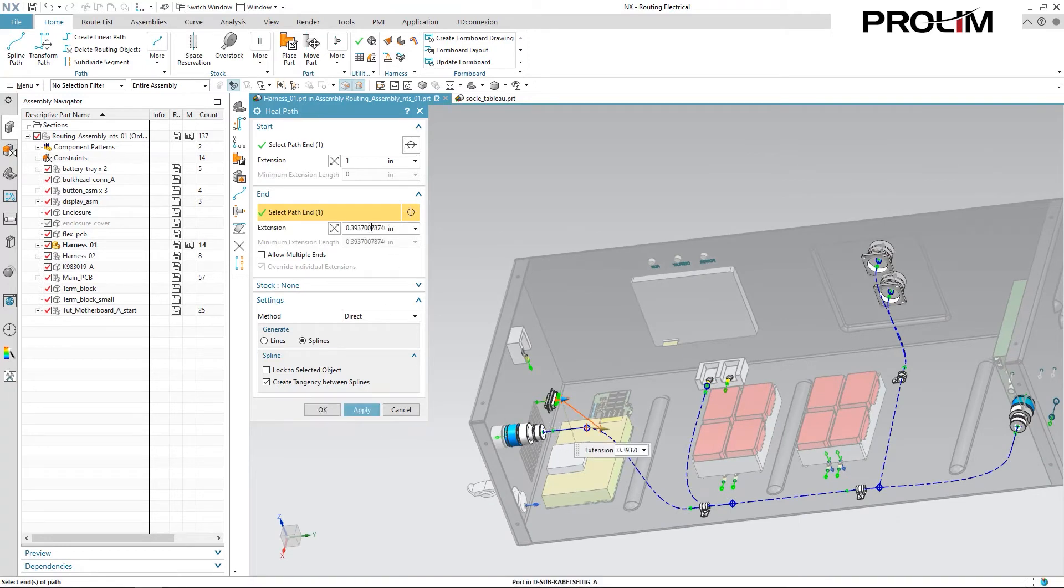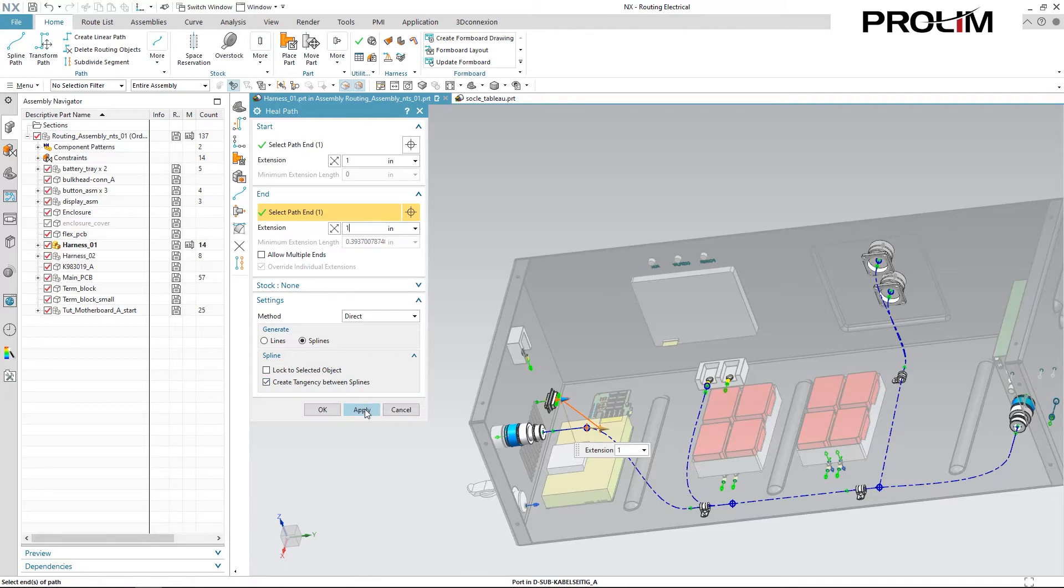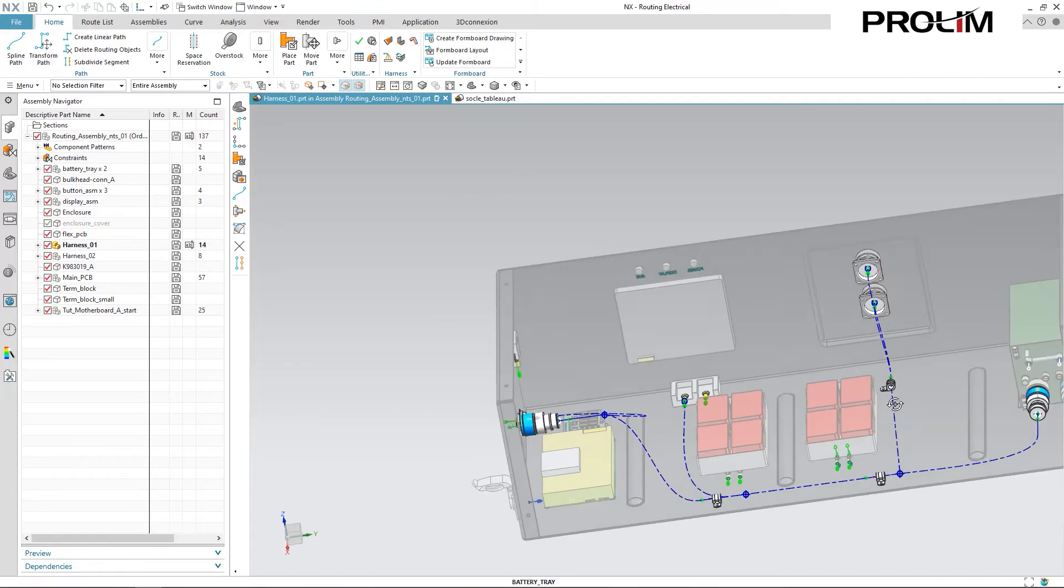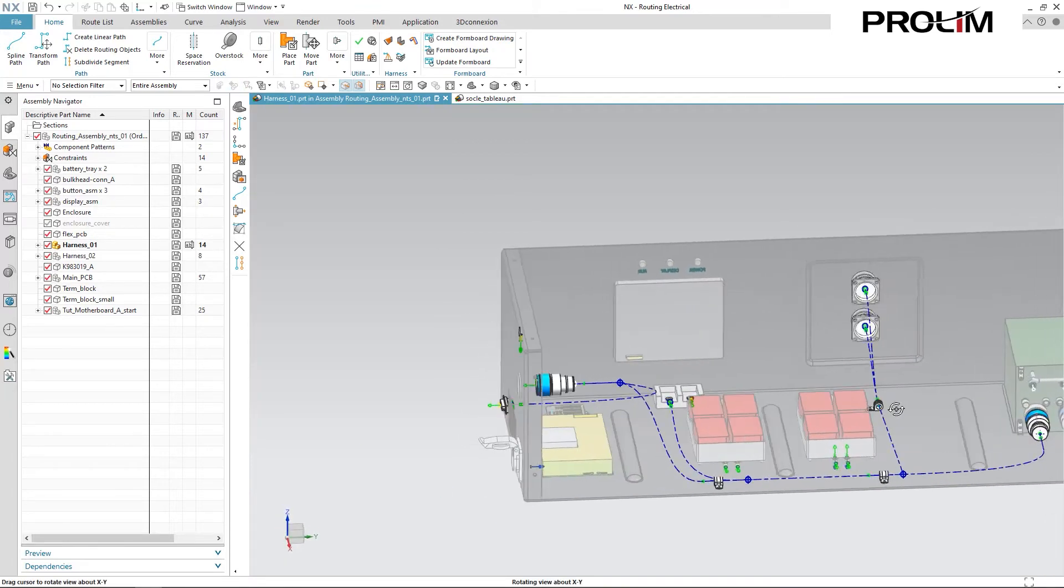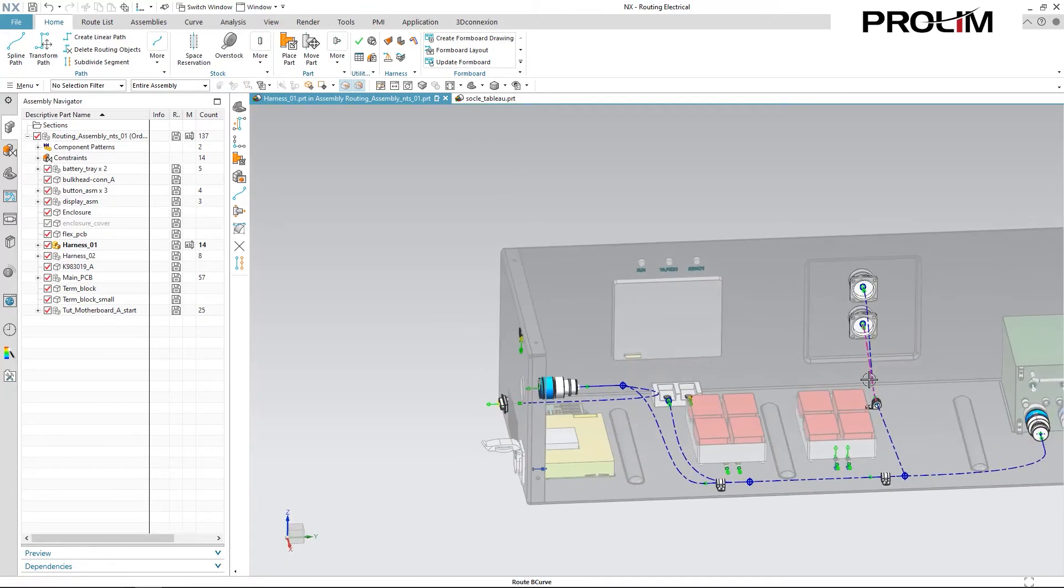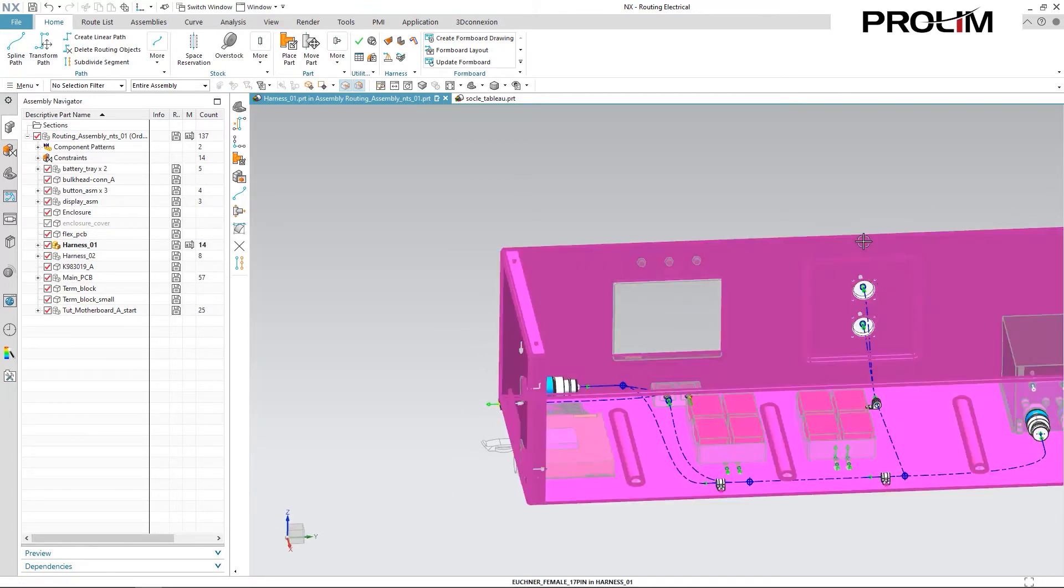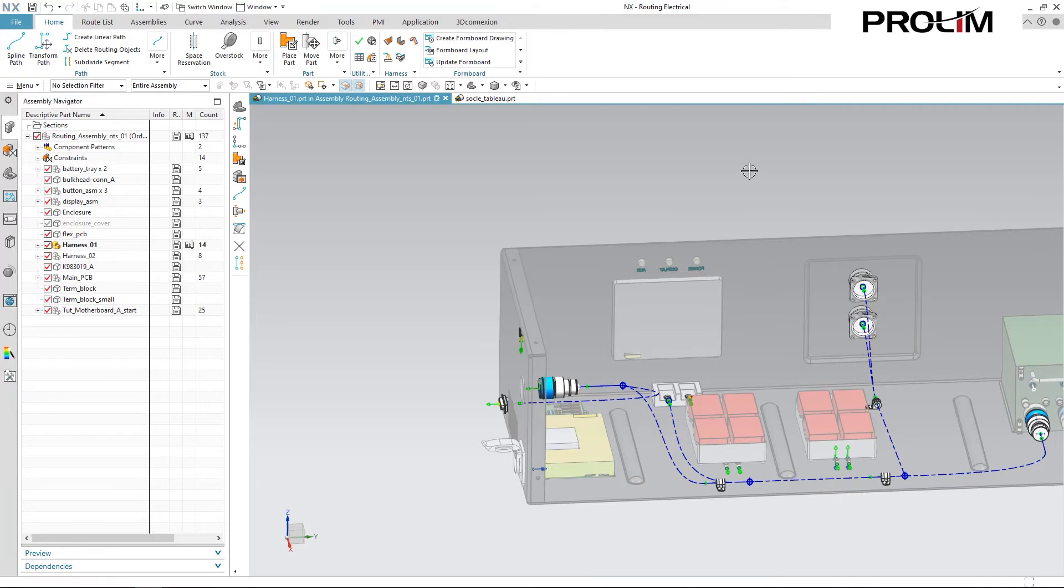And another key thing with these is that they all maintain tangency. So if I have to make a design change later down the line, and one of these components is going to be moved around inside of this assembly, it will actually maintain that pathing so that when I come back into it later, the harness will have adjusted for those changes.